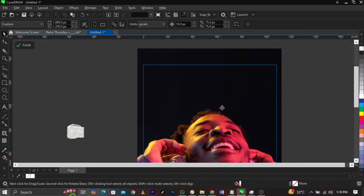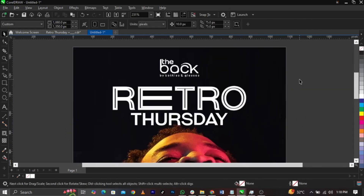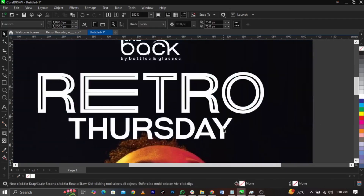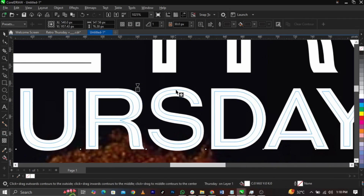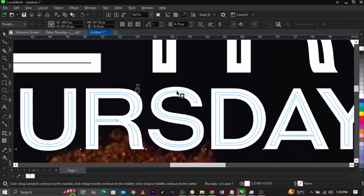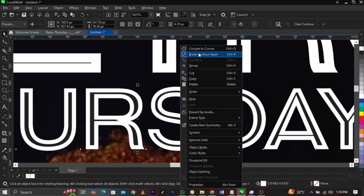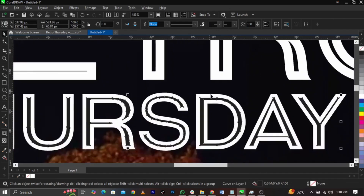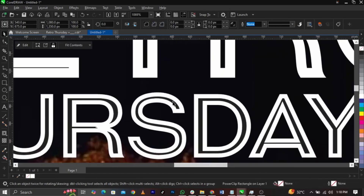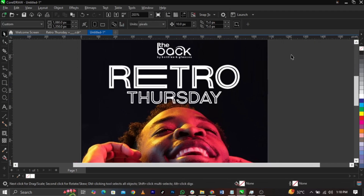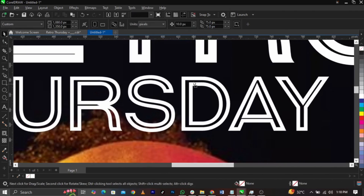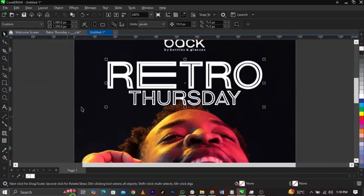Now do the same to this text. Drag this one this way. Break the contour using Control-K or right-click and do the same. Highlight everything. Then click on Trim, and delete this one. This is the text we're going to make use of. This is how I basically designed this text. Once you do that, select your color dropper tool, pick a color from this, and drop it here and here. This is what you are going to have.